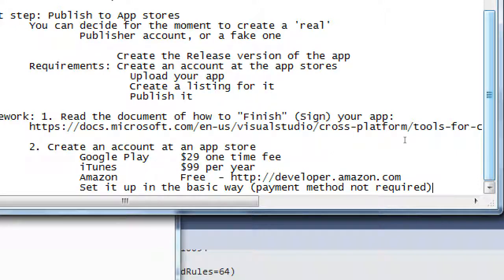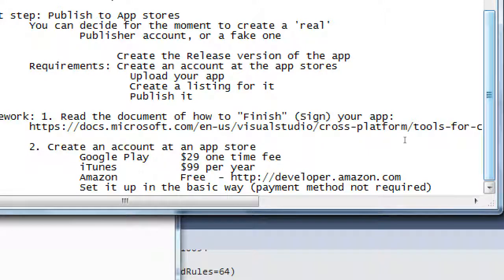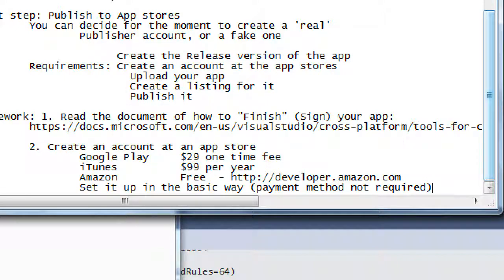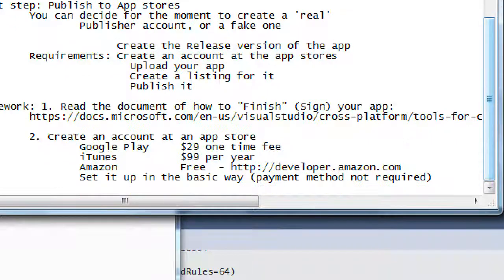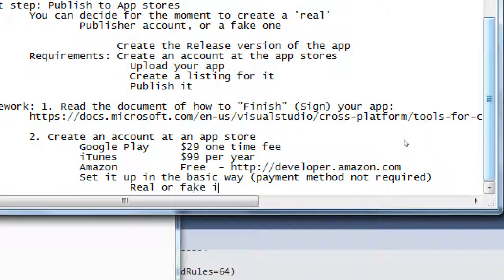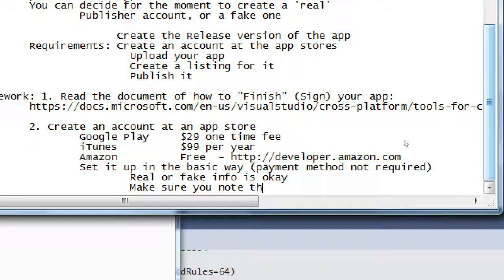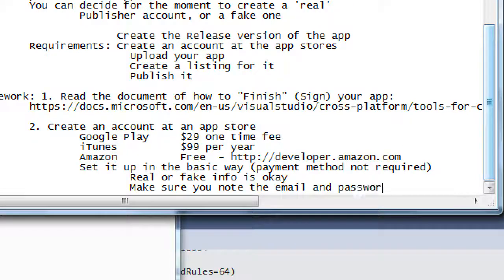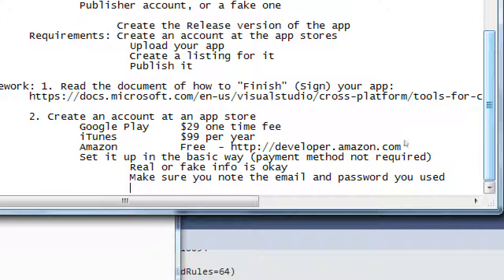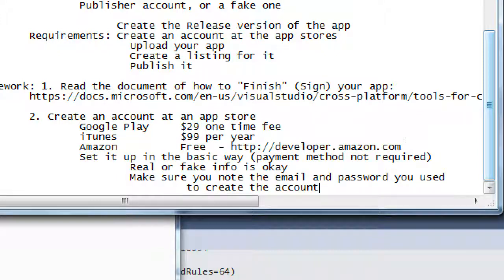That's not going to be required for this class for you to put your bank information into it. And of course it's safe. People ask, do I really want to put it in there? Well, of course, if you want to get paid for the apps you're selling, you need to put your bank info so that Amazon or iTunes pays you. But not for this class. So you're going to set it up in a basic way. Real or fake info is OK. Just make sure you note the email and password you used to create the account because we're going to use that information on Tuesday.